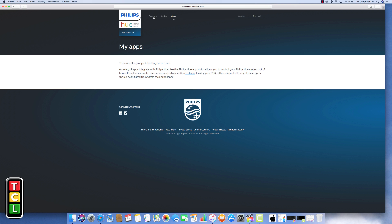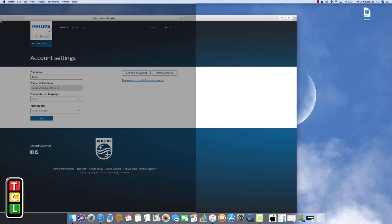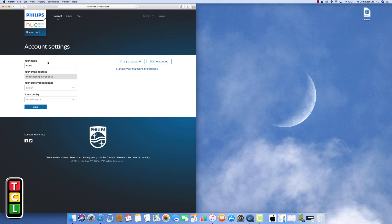And the other thing is you can see there are linked apps. Just checking that nothing's linked in there. There shouldn't be because it's a brand new setup. Okay so we're good to go with the next stage. So I'll just drag this across onto the left hand side.